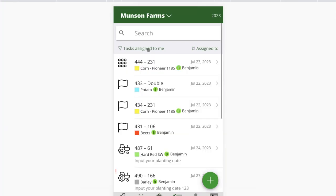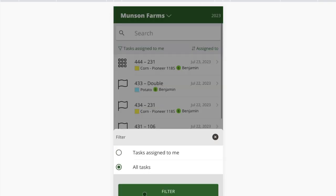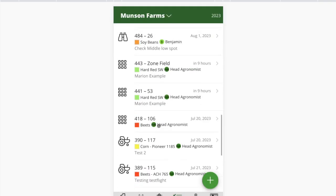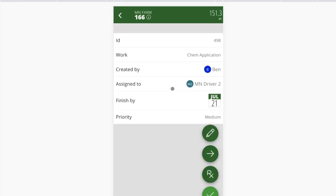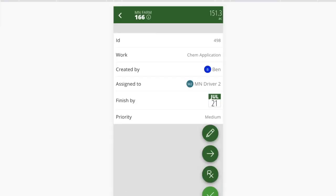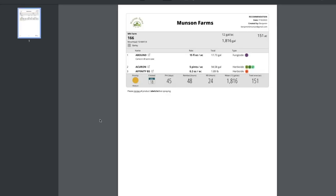That applicator will have their to-do list on mobile showing their work list of what they need to spray. One additional thing with the spray application task: if I click on it, I have the ability to view my recommendation. Picture yourself sitting in the application seat of a rig — I can see I need to spray this field with 15 fluid ounces of Abundant and 5 pints of Acheron and some Affinity. That's how you can see the recommendation details and get your product totals as part of the process.